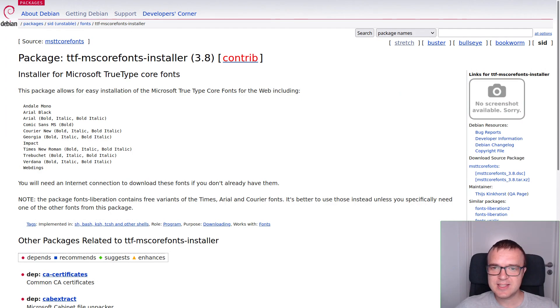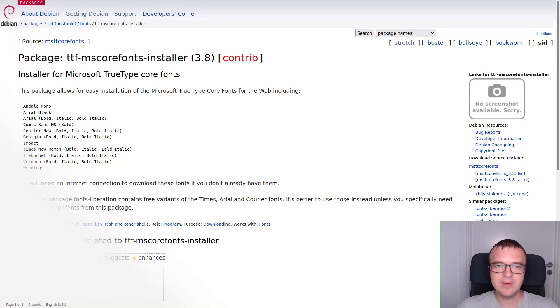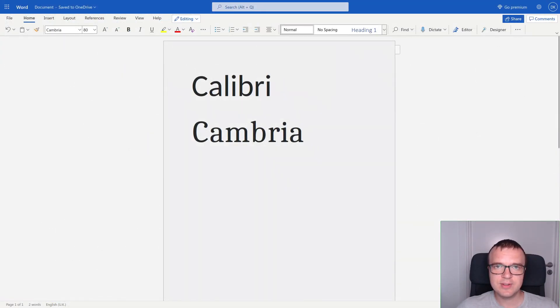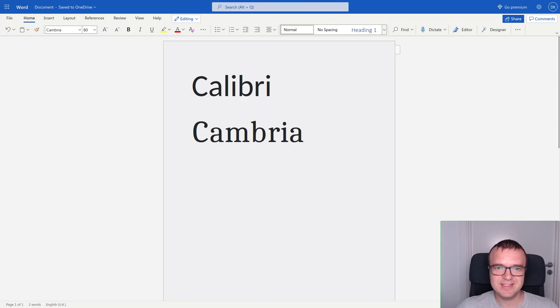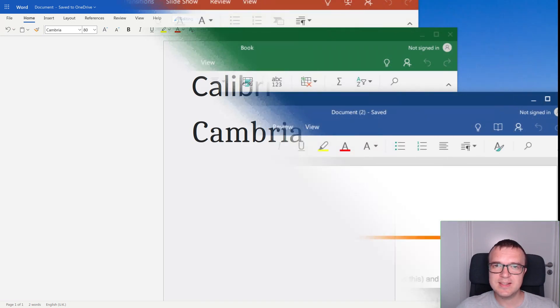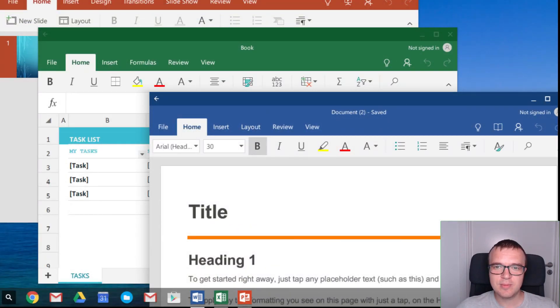Unfortunately, this package does not include the Calibri and Cambria fonts, which are the default fonts in the recent version of Microsoft Office. Microsoft does not allow copying these fonts to non-Windows systems. This is exactly the problem Google faced with their Chrome OS.